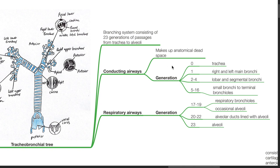The conducting airways include generation 0, which is the trachea; generation 1, the right and left main bronchi; generations 2 to 4, the lobar and segmental bronchi; and generations 5 to 16, the small bronchi to terminal bronchioles.